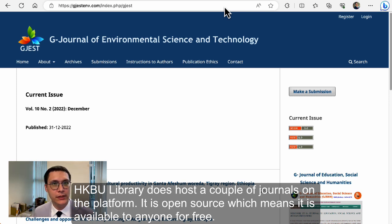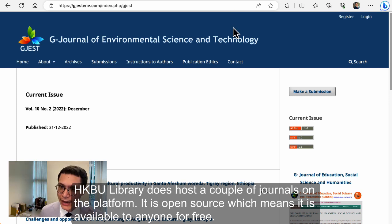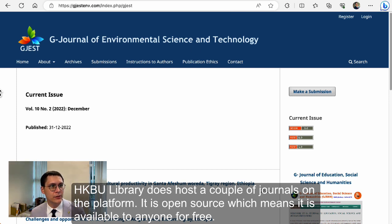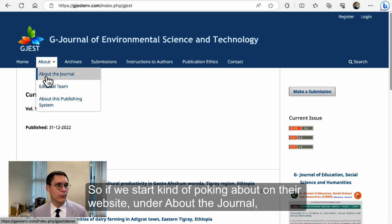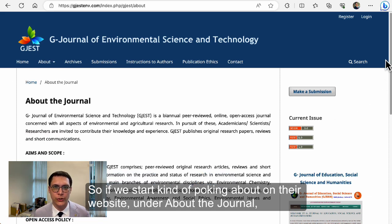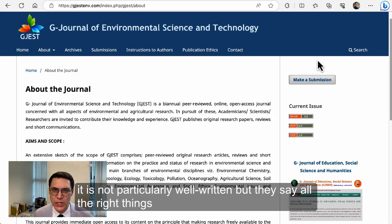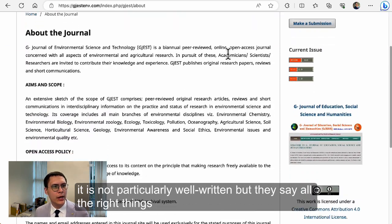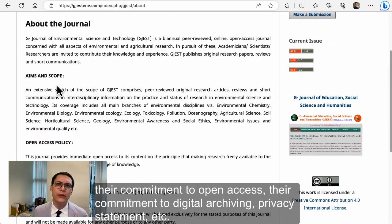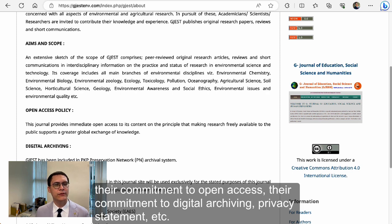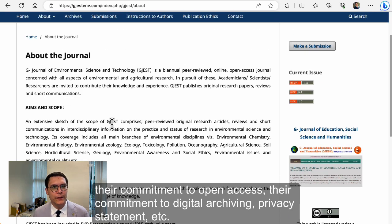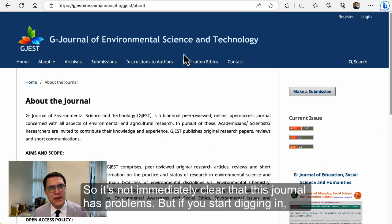It is open source, which means it's available to anyone for free. If we start poking about on their website under 'about the journal,' it's not particularly well written, but they say all the right things — their commitment to open access, their commitment to digital archiving, privacy statement, etc. So it's not immediately clear that this journal has problems.